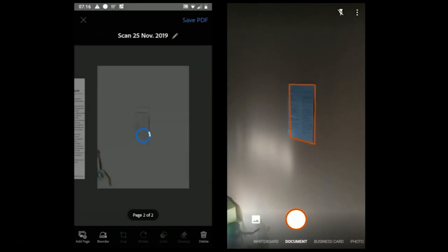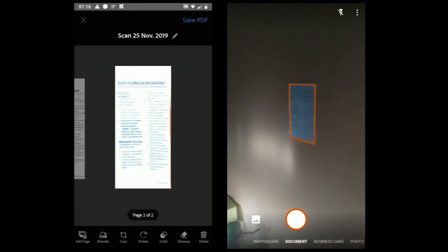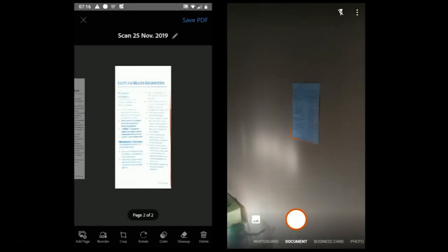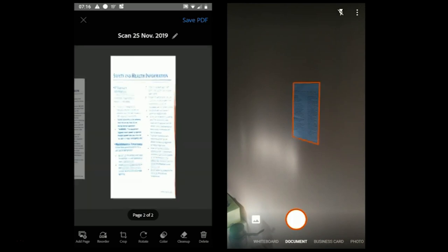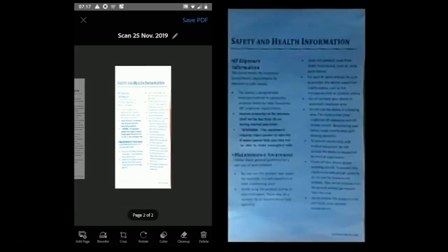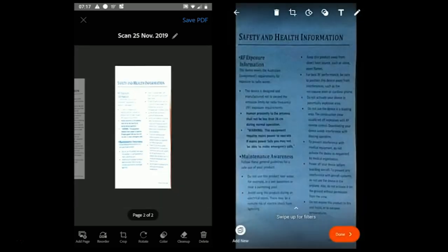Office Lens does a better job in detecting the document at an angle. It highlights the document and after taking the picture, you see a scanned document.